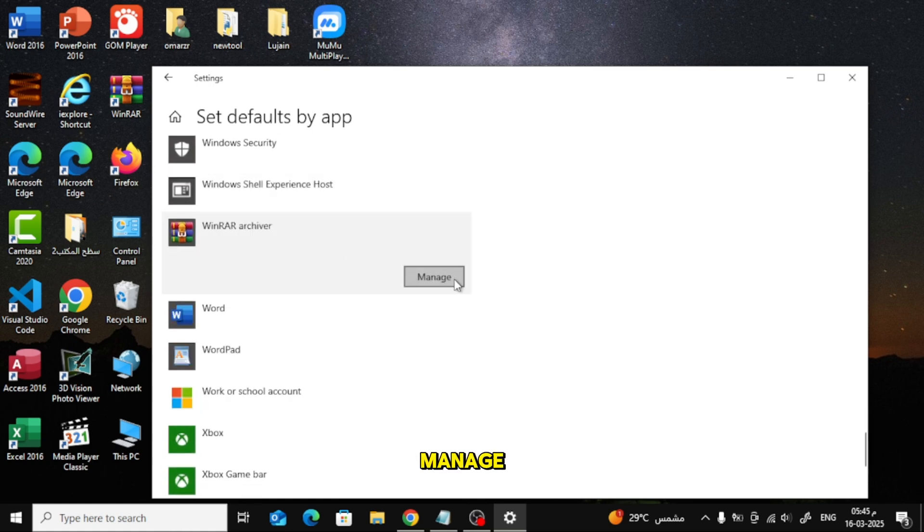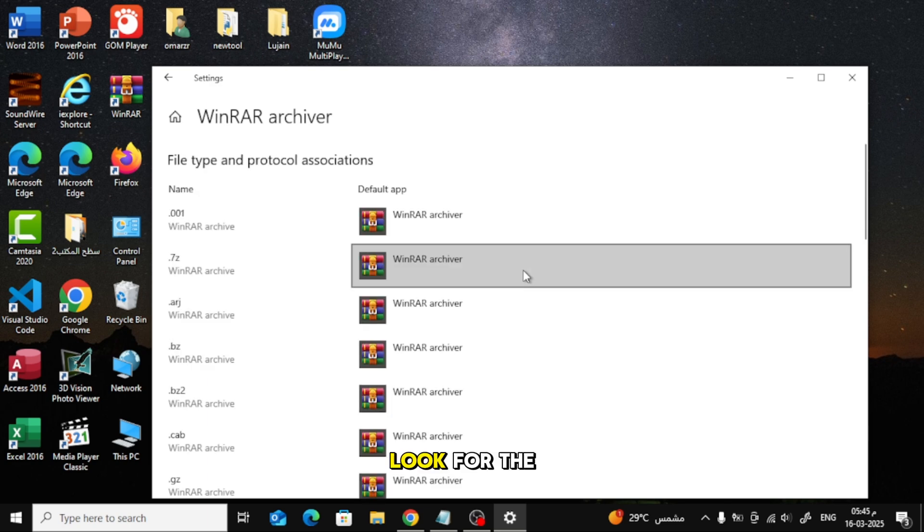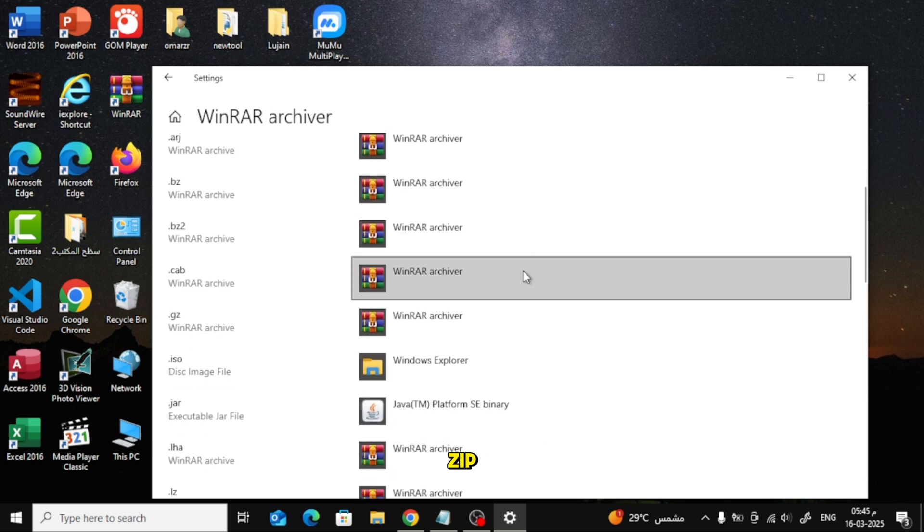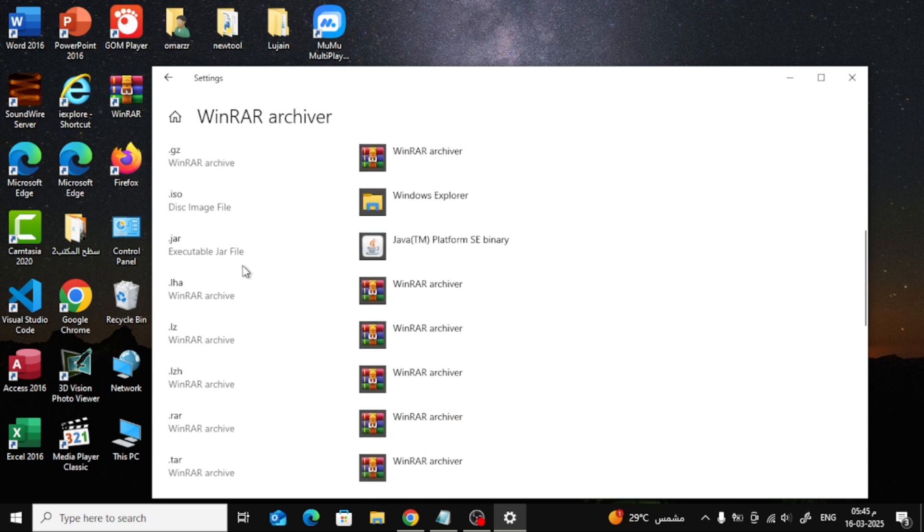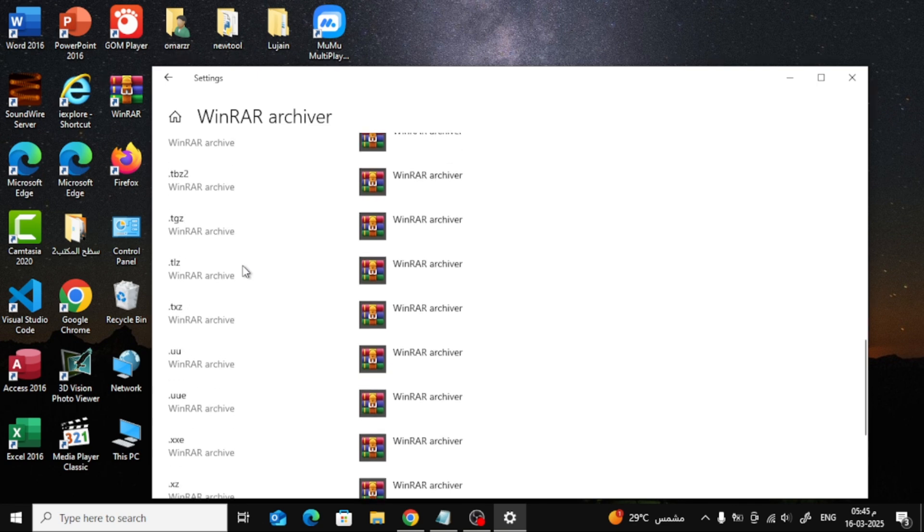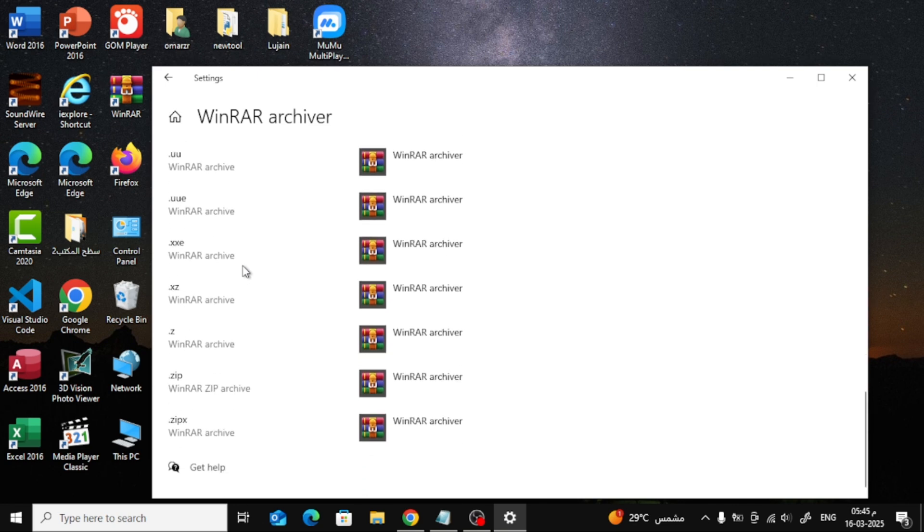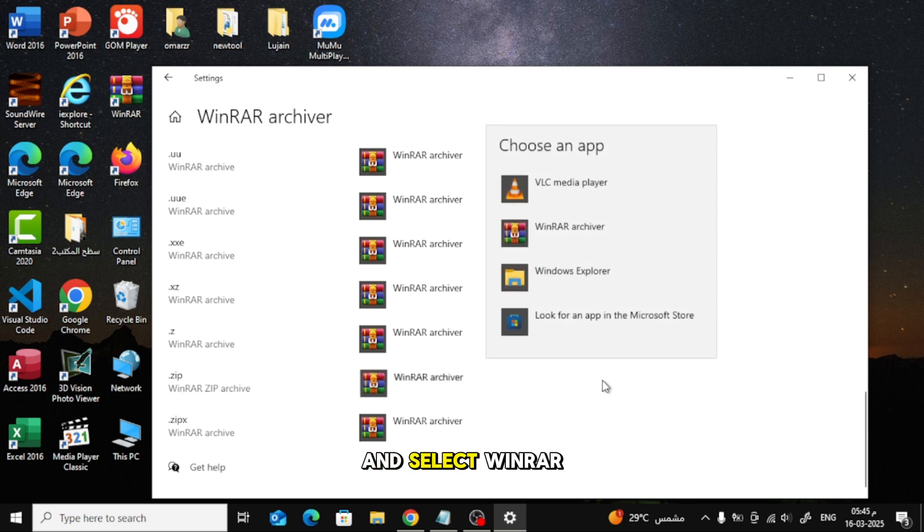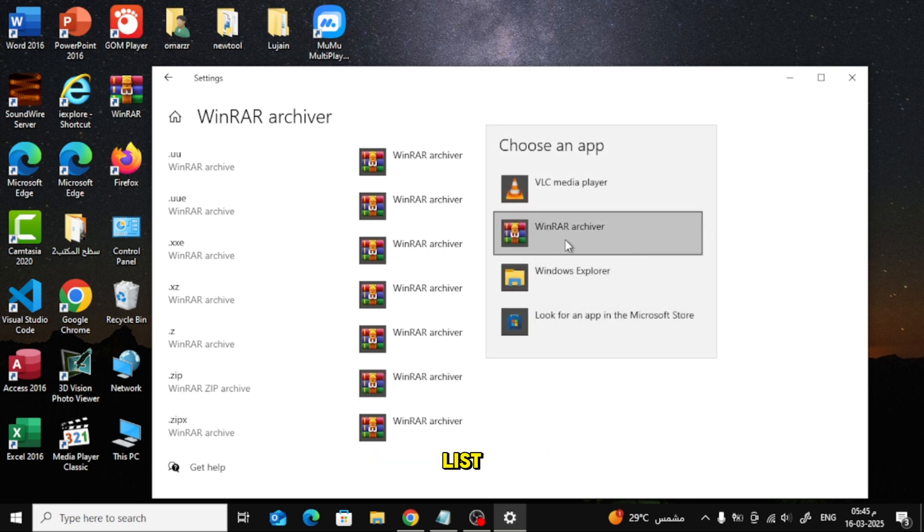Next, click on Manage. Look for the file extension .zip. Click on the current app next to it and select WinRAR Archiver from the list.